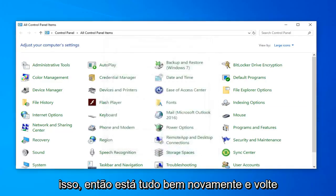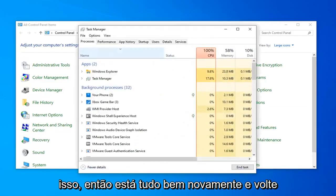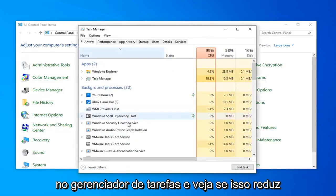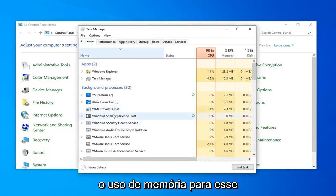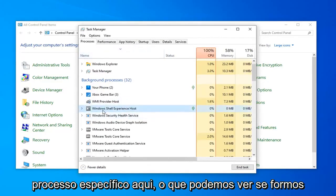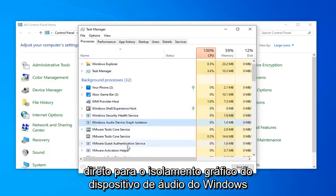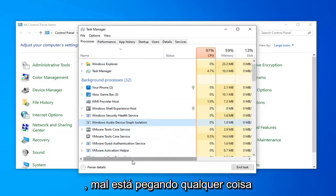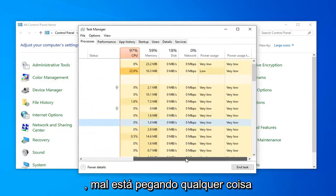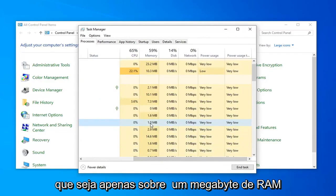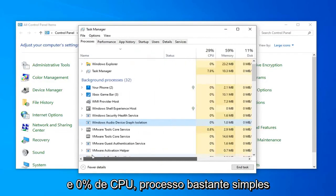Once you're done with that, select okay again and go back into task manager and see if that lowers your memory usage for that particular process. We can see if we go right to the Windows Audio Device Graph Isolation, it's barely taking up anything. It's only about 1 megabyte of RAM and 0% CPU.